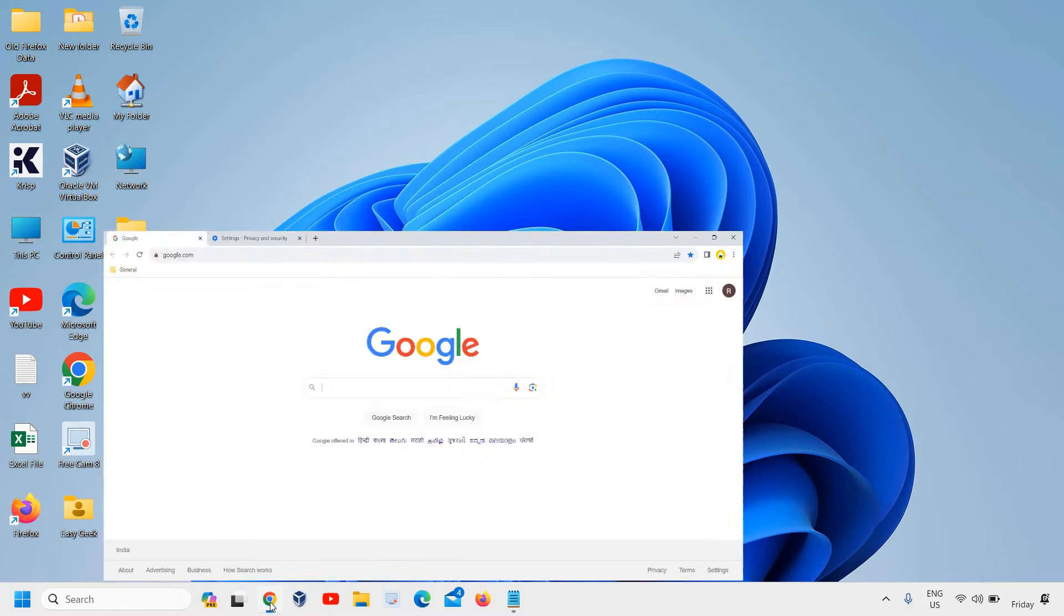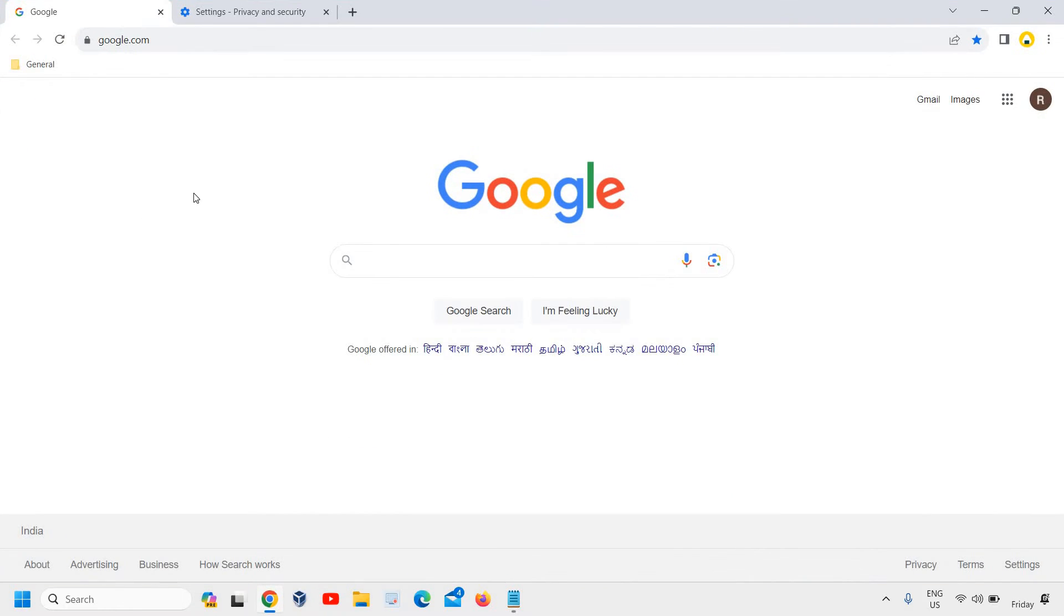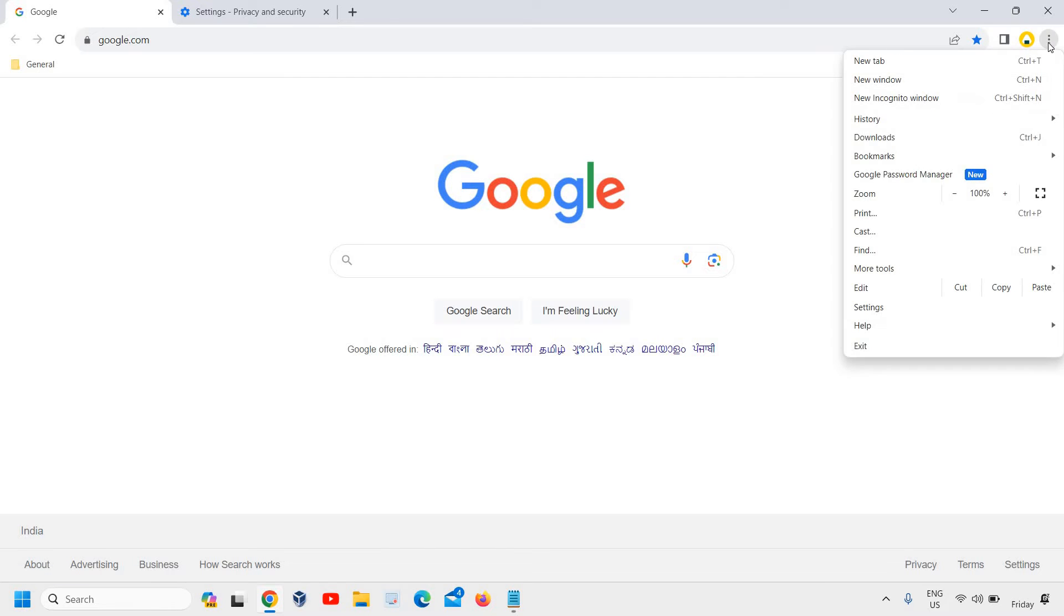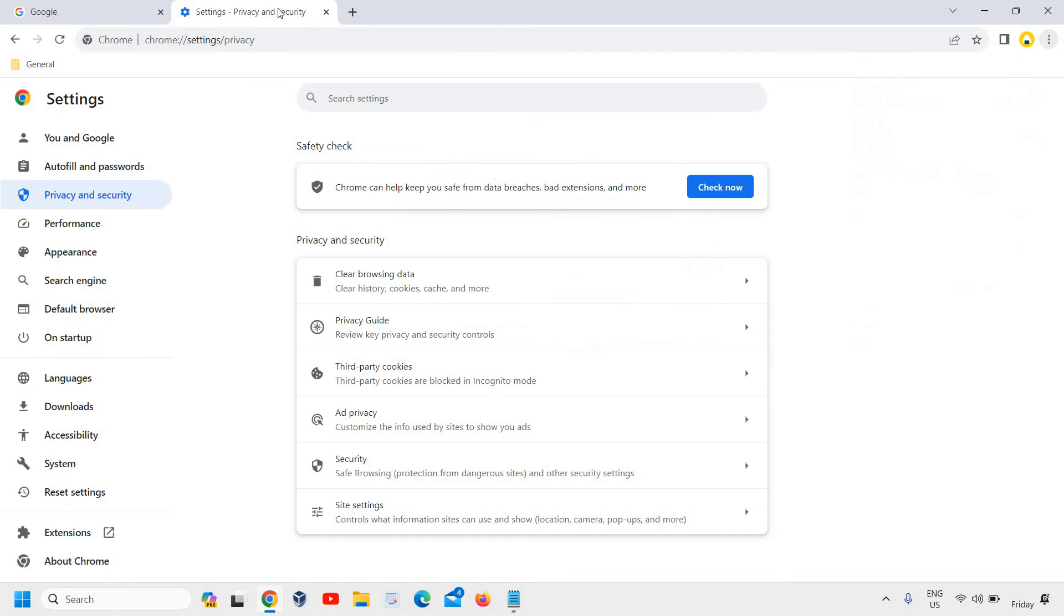So open your Google Chrome browser. At the very top right corner where we have three dots, click on that and then go to Settings. Once you click on Settings, a window will appear like this.